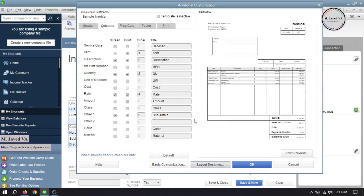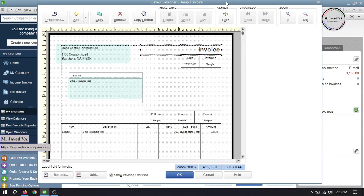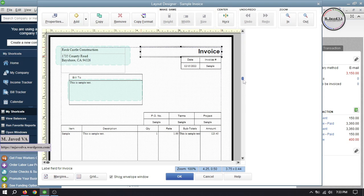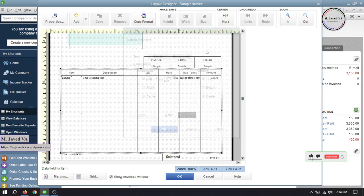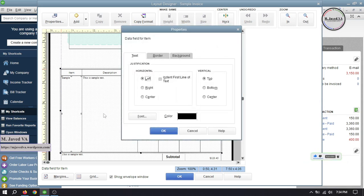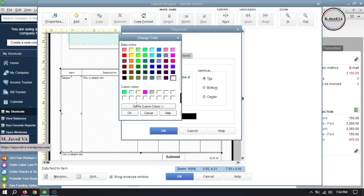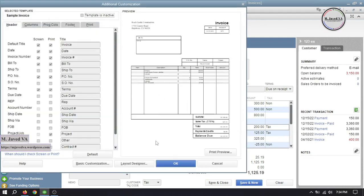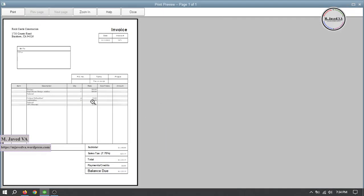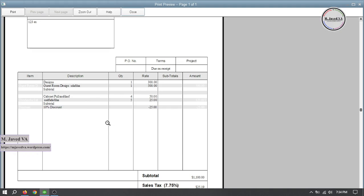Now let's change other things. Go to Layout Designer where we can make changes according to our needs. Since we don't want to show the items, either double-click on the Items field or right-click and select Properties — it will open the same pop-up window. Under the Text tab, change the font color to the invoice background color, which is white. In exactly the same way, change the font color of the Amount field too, and click OK. When you see the print preview, the font color of the Items and Amount fields has changed to white, but it is still showing on the gridlines, which we will remove in a minute.